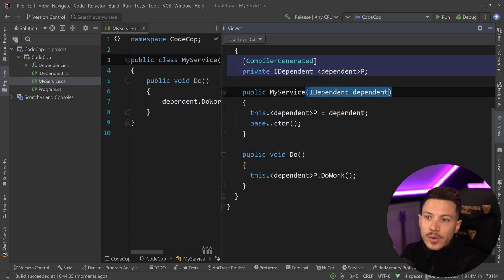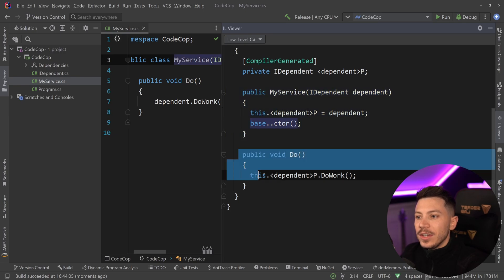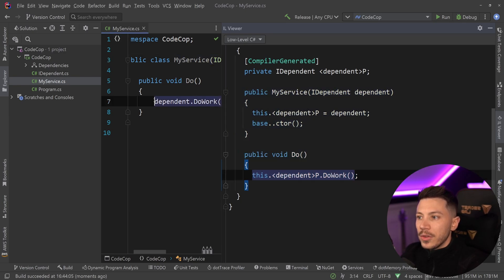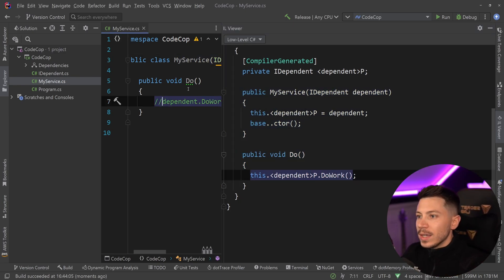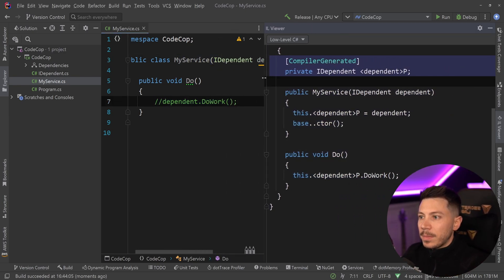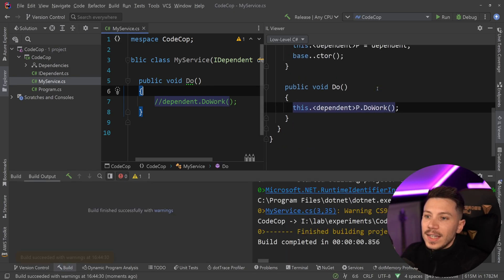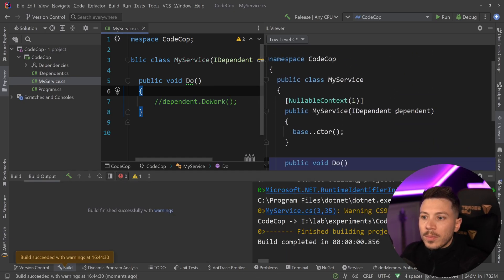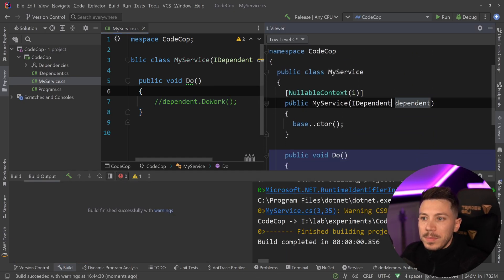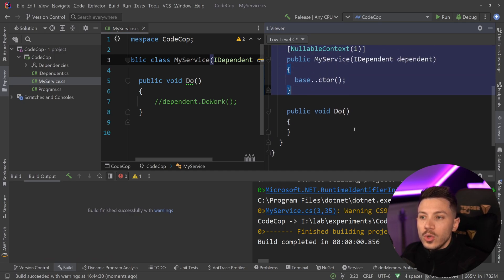There's a bit of a difference, which I think is a major difference, but fundamentally you still have a field, you still have constructor injection, assignment, and then usage in the do method. Now if the do method was not using that injected parameter, say if I just comment it out and I rebuild, then this constructor parameter will just be disposed and not used. So there is no field captured.